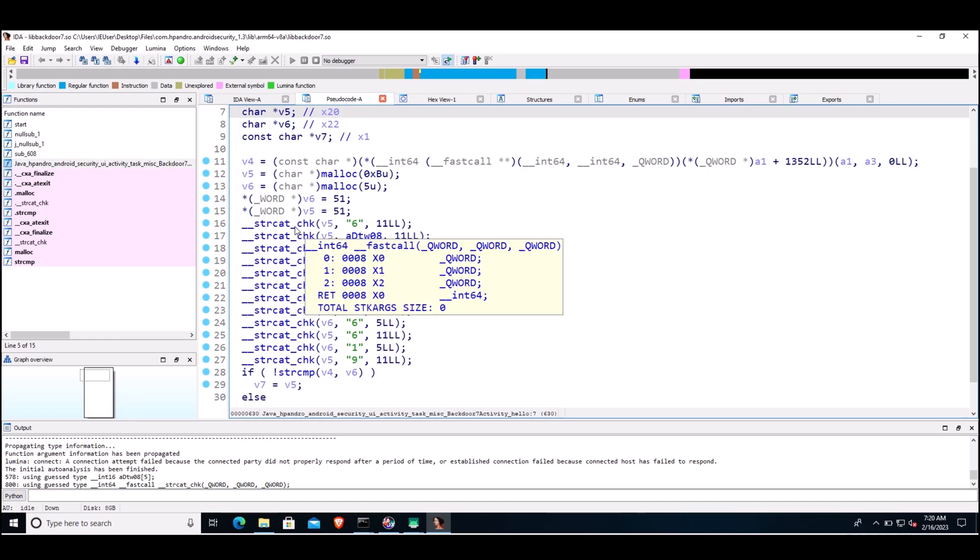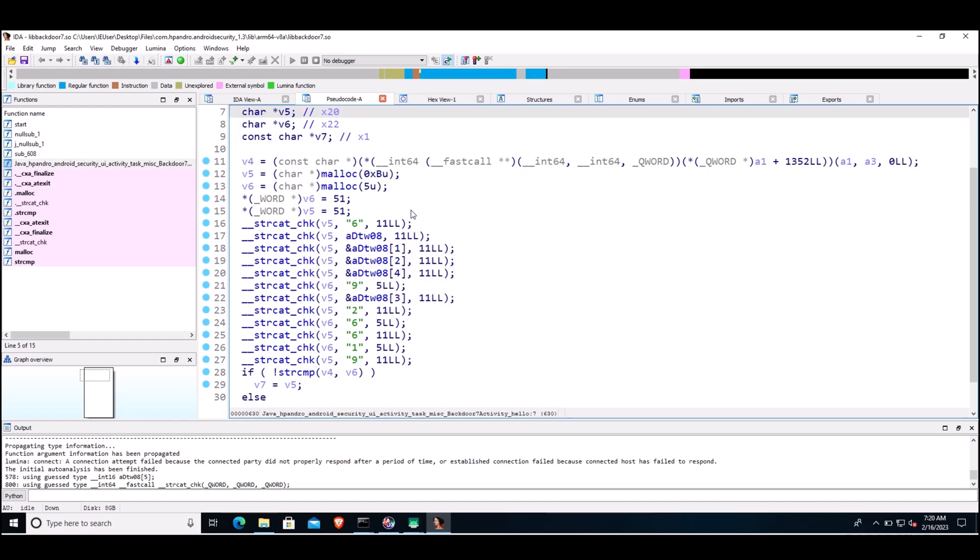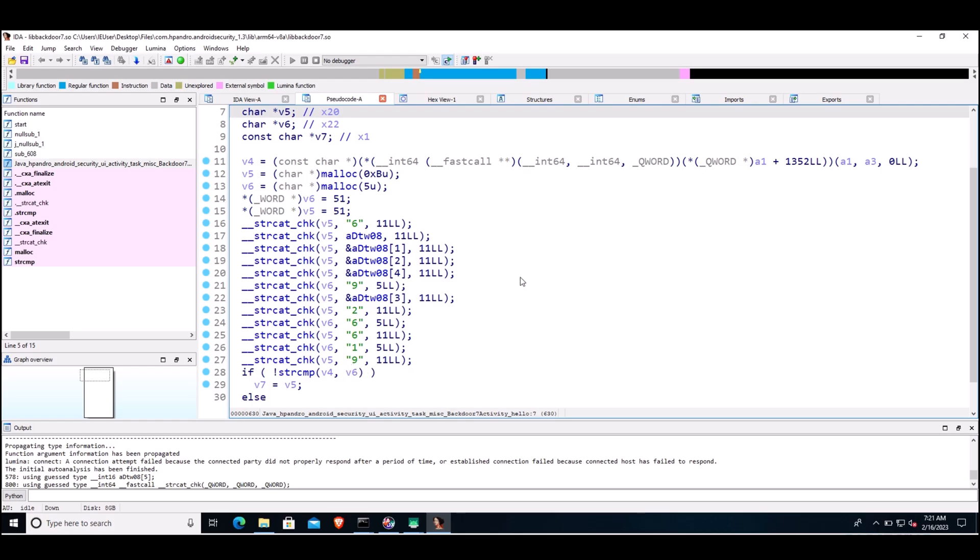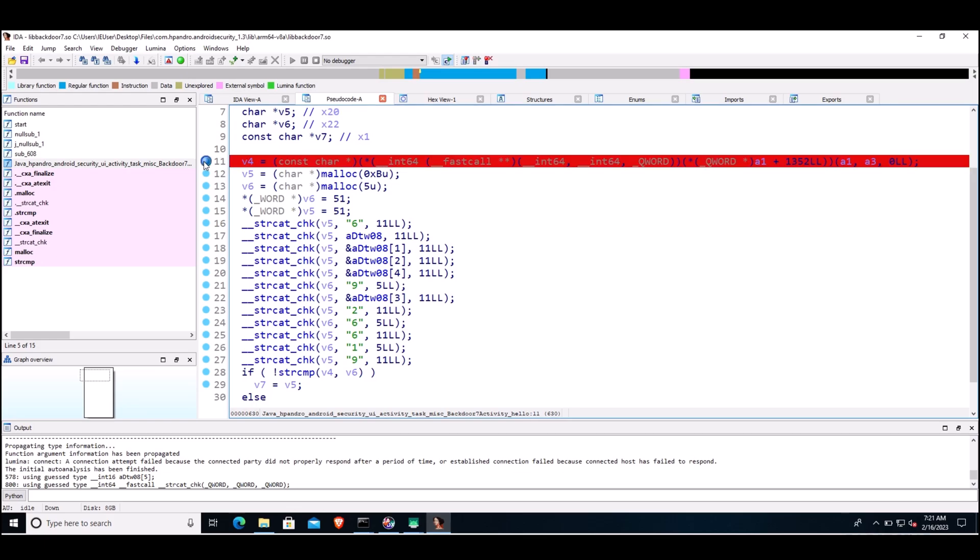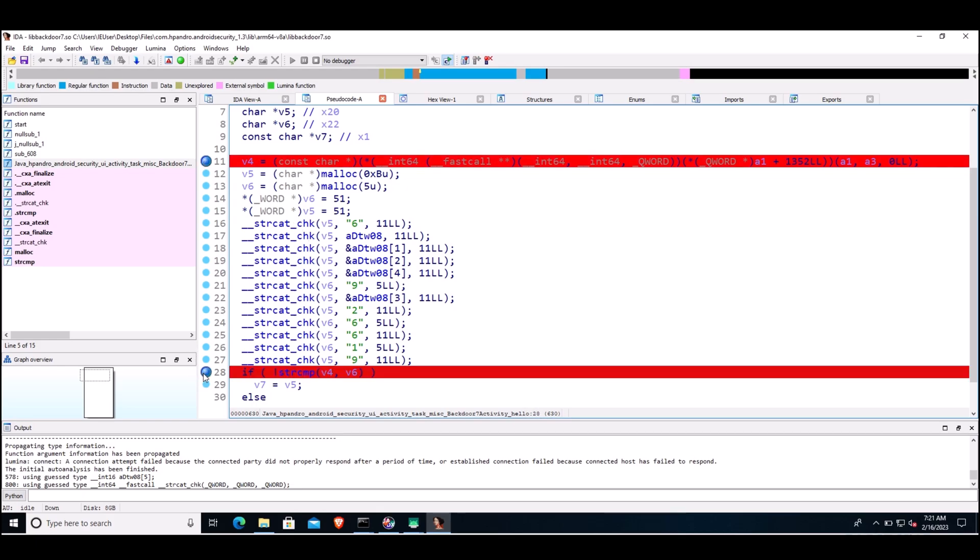On line number 16, there is this function strcat_chk—this is basically a string concatenation function being used. On line 28, you can see it is trying to compare two variables, v4 and v6. It is probably trying to compare the input and the variable in which the pin is actually stored. What we'll do is set a breakpoint on line number 11, that is v4, and we'll set our next breakpoint on line number 28 and try to see what is the value of pin that will be stored in one of these variables.